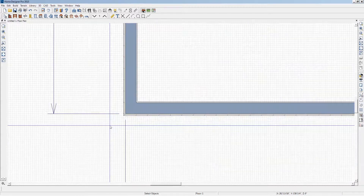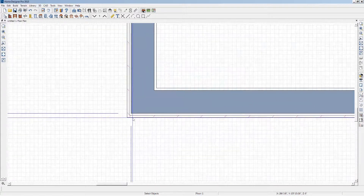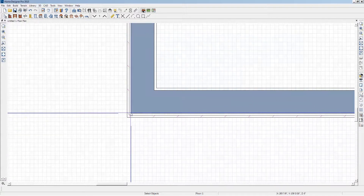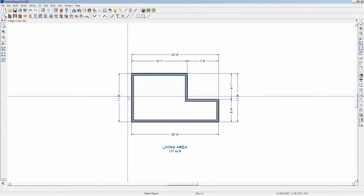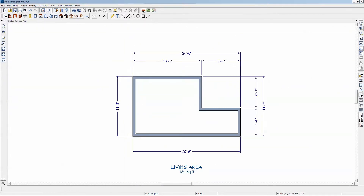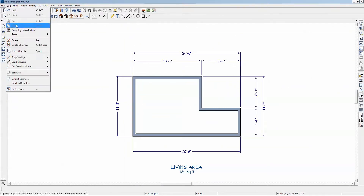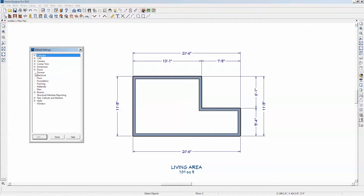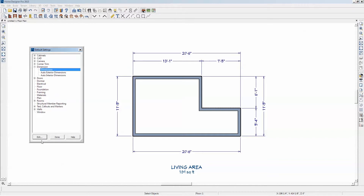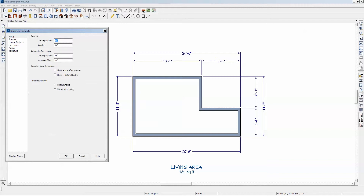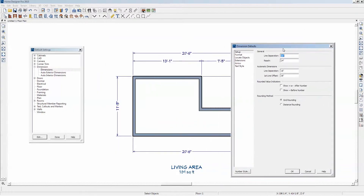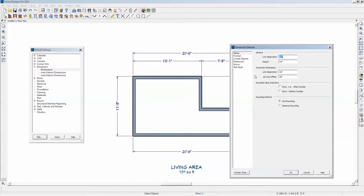You can zoom into this corner. You can see it's pointing right there to that corner. Why does it do that? That's under Edit Default Settings, Dimensions. Click on Edit. We get this dialog here which controls automatic tendencies.